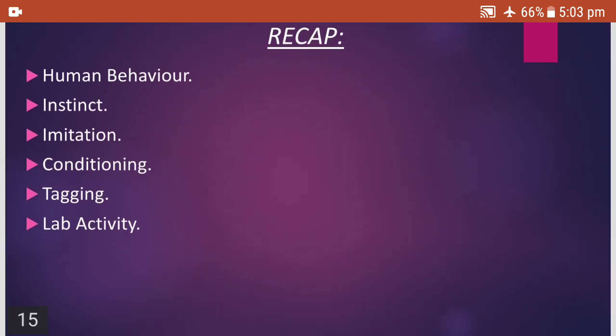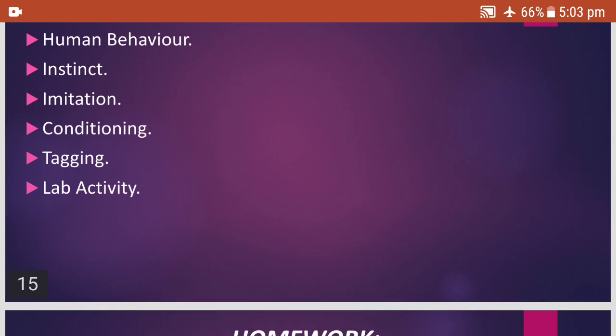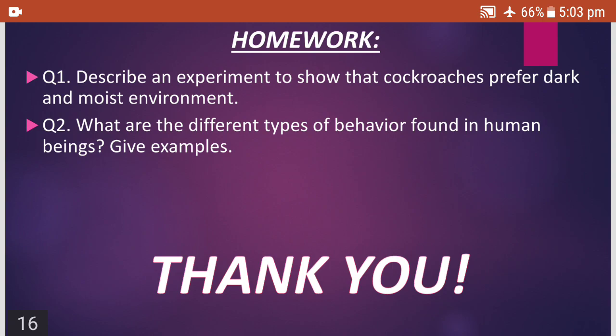Today we have seen the three types of human behavior — instinct, imitation, and conditioning — as well as what tagging is, and the cockroach lab activity using a choice box showing different conditions. We concluded that cockroaches prefer dark and damp conditions to survive. Homework: describe an experiment to show that cockroaches prefer dark and moist environments, and list the different types of behavior found in human beings with examples. I hope you understood the concept. Thank you very much for watching this video.